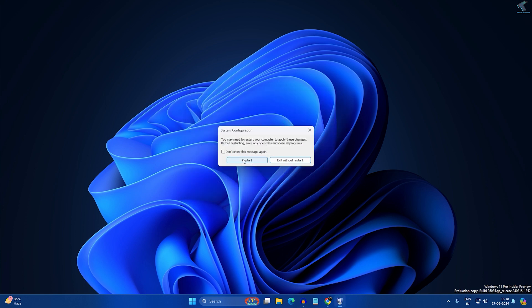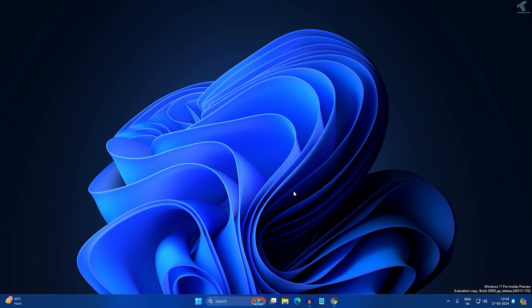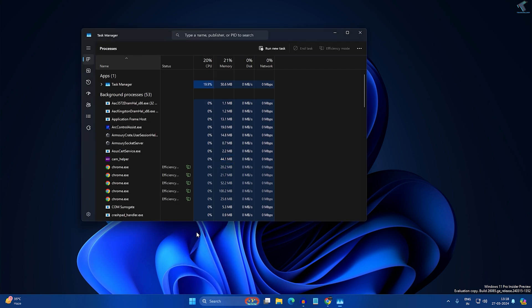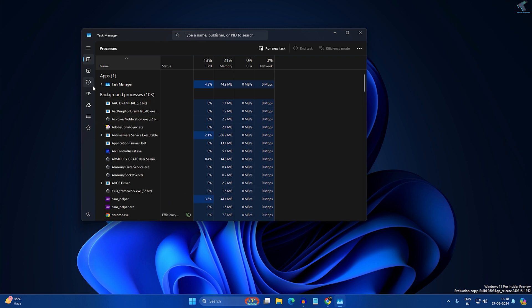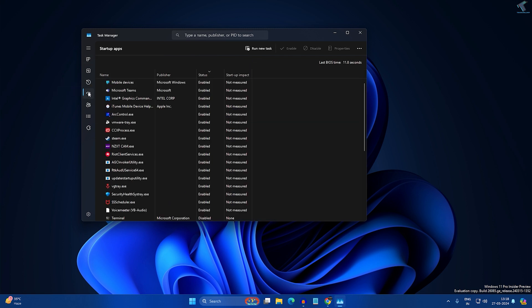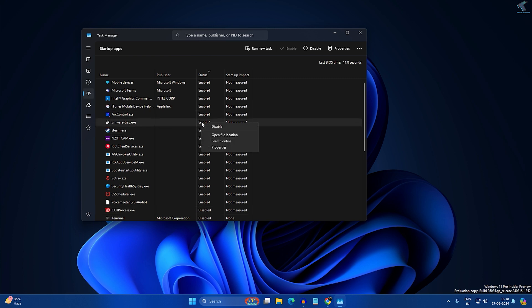Now restart your PC. After restarting, right-click on your Start menu icon and click on Task Manager. From the left side, click on Startup Apps.